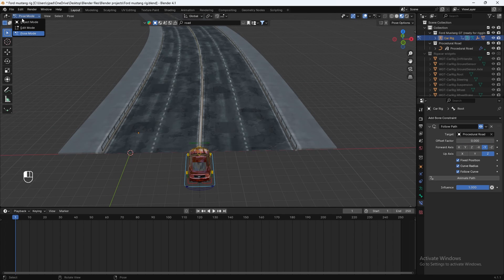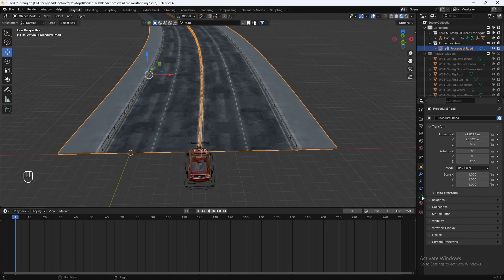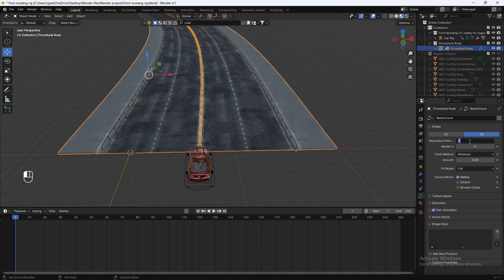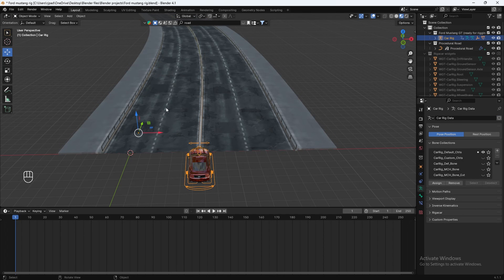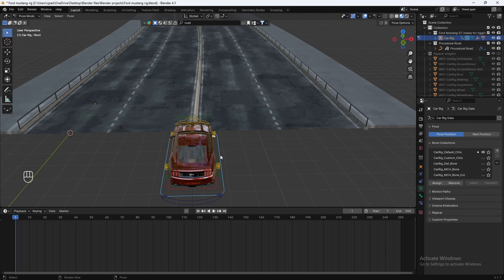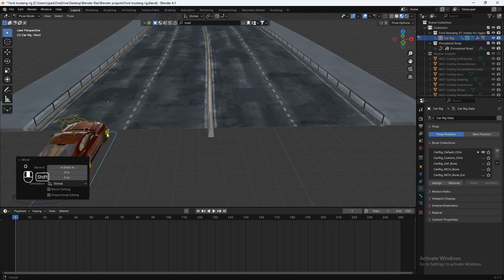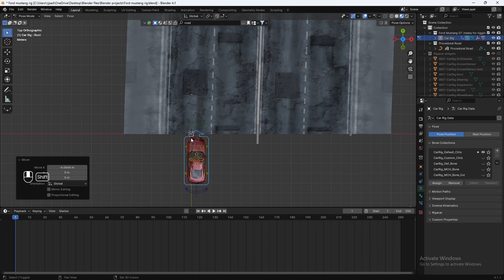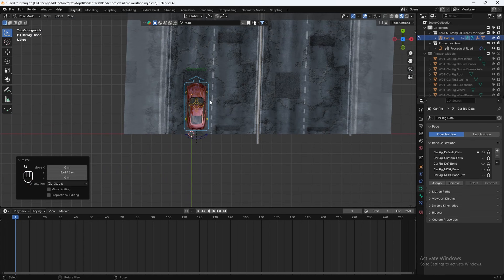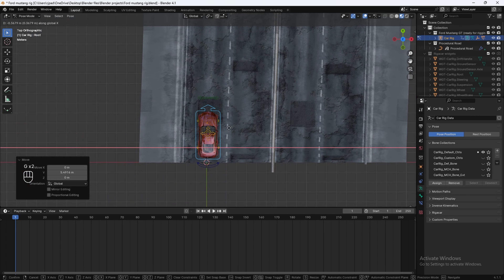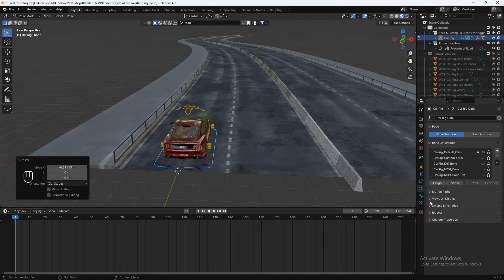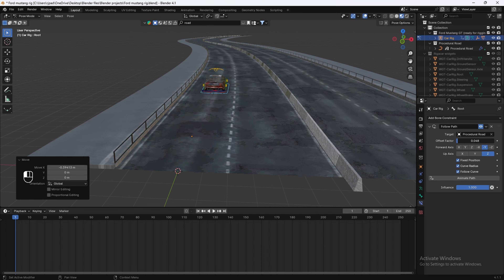To fix that, go back to object mode, select the road, go to the data properties, and switch the resolution to 64 and 64. Now if you go back to the car, go back to pose mode and reposition it. Go to top view, and then all you have to do is move this Offset Factor and it'll follow the path perfectly, which is pretty cool.